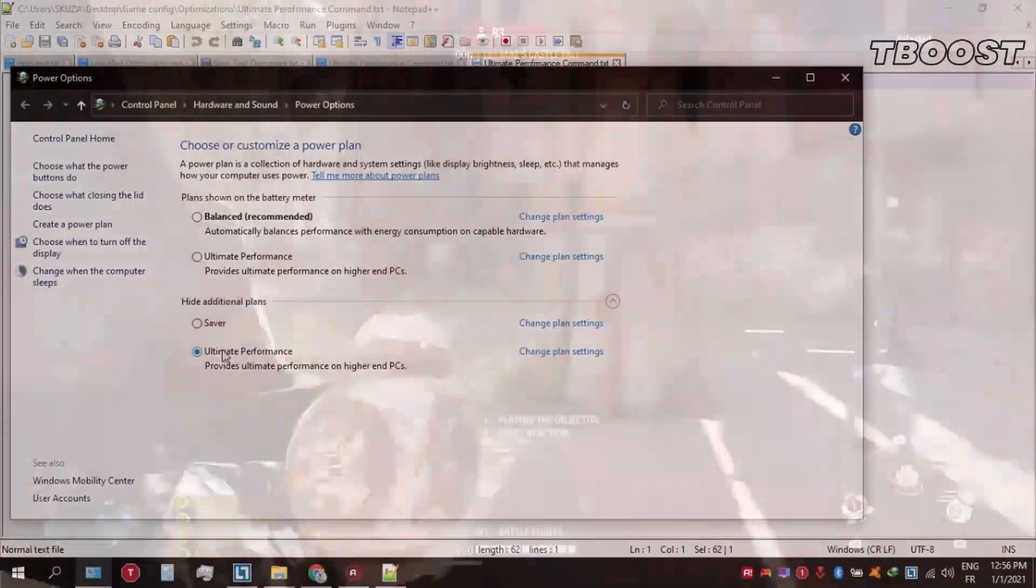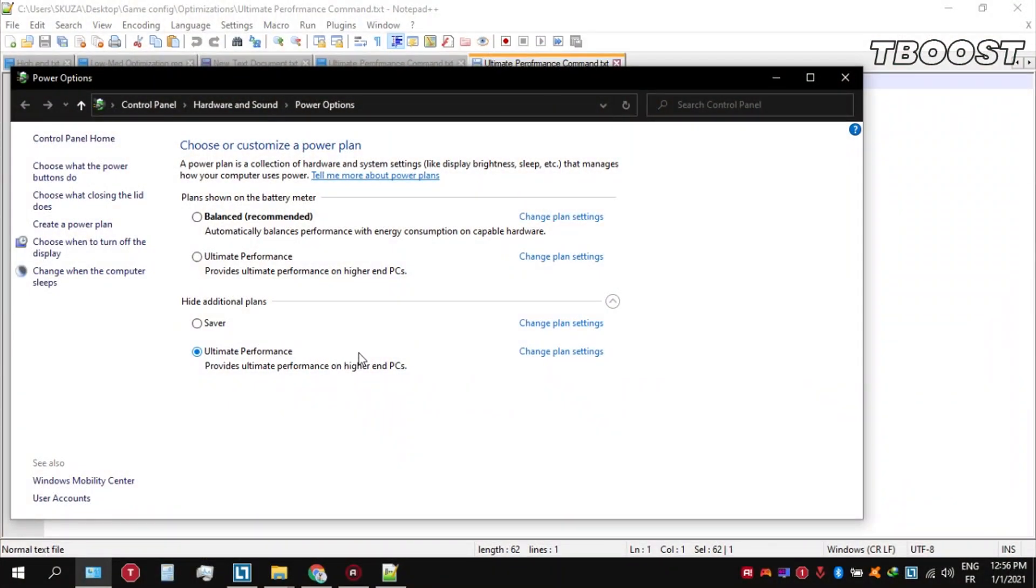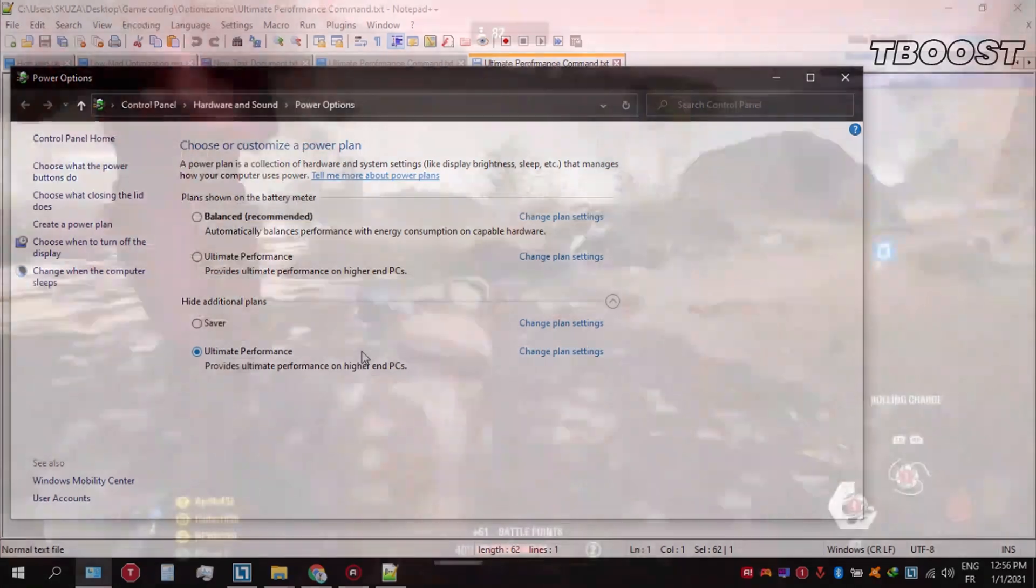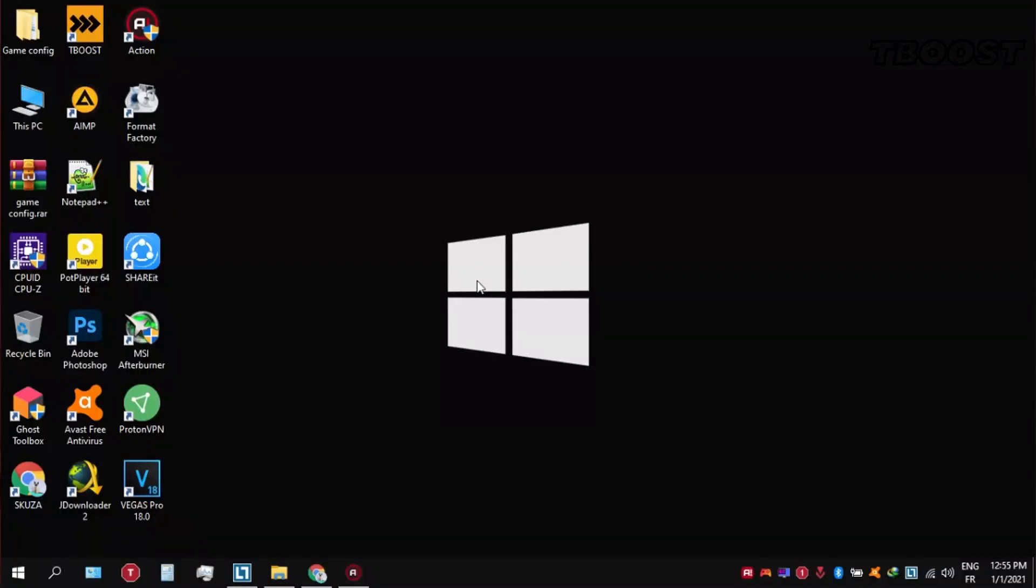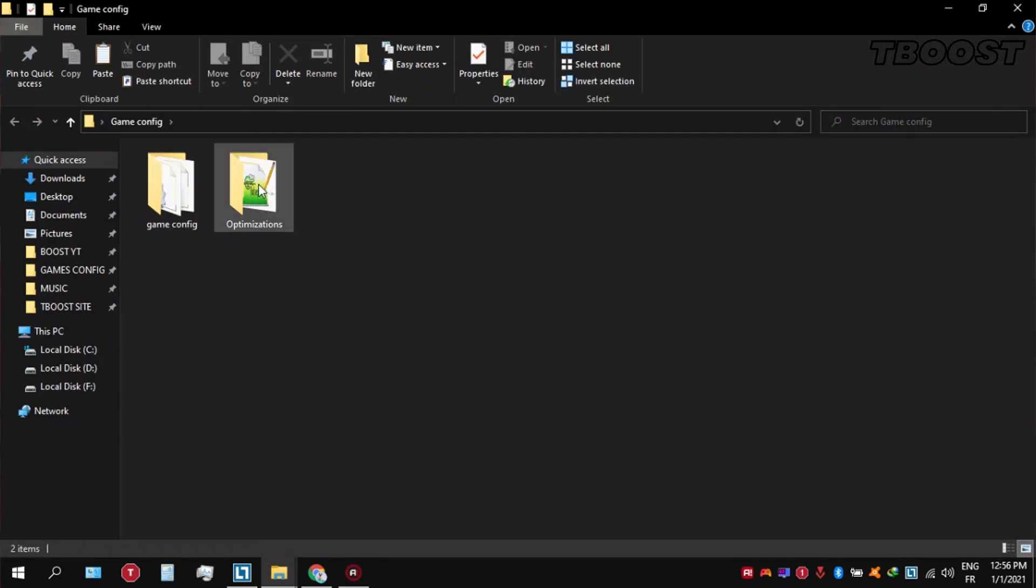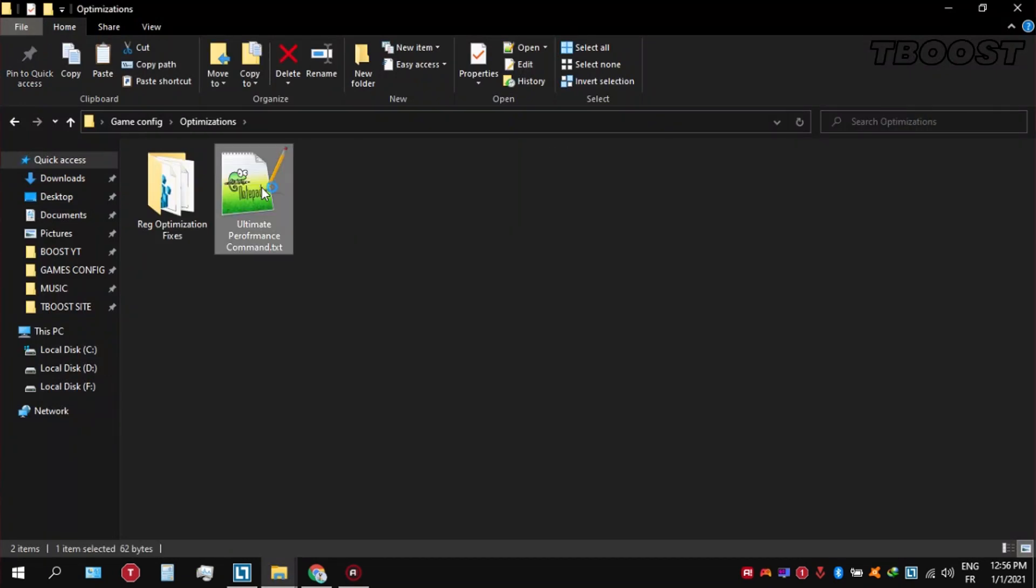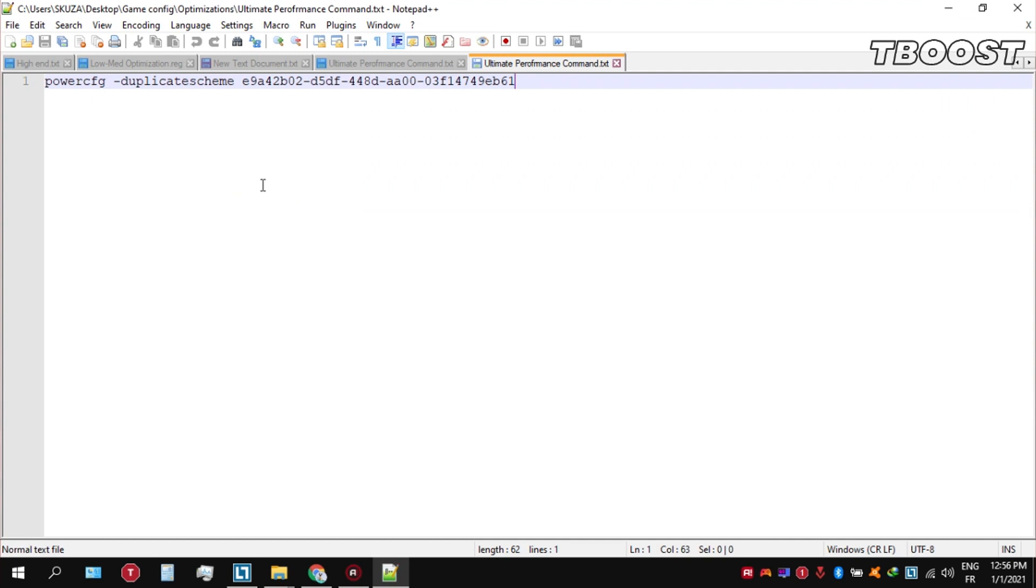Before you start gaming, make sure to set your power plan to ultimate performance. If you don't have this option, here is how you can get it. Go inside the optimizations folder, then open the ultimate performance command file and copy these commands.